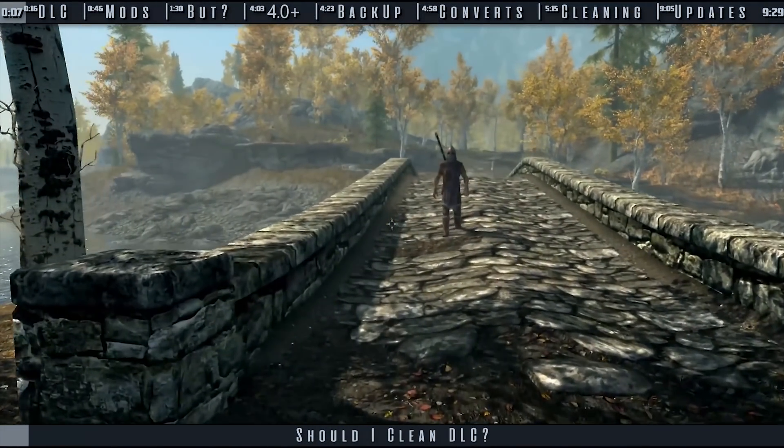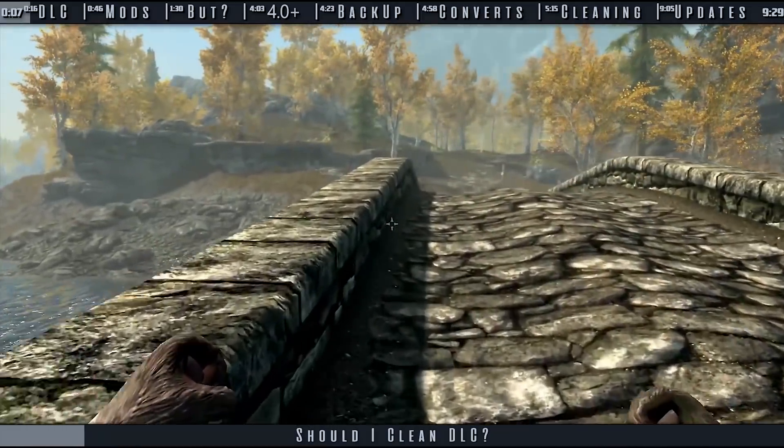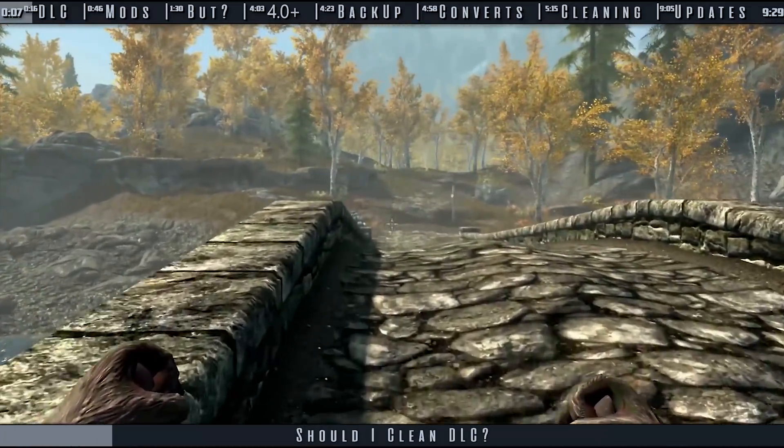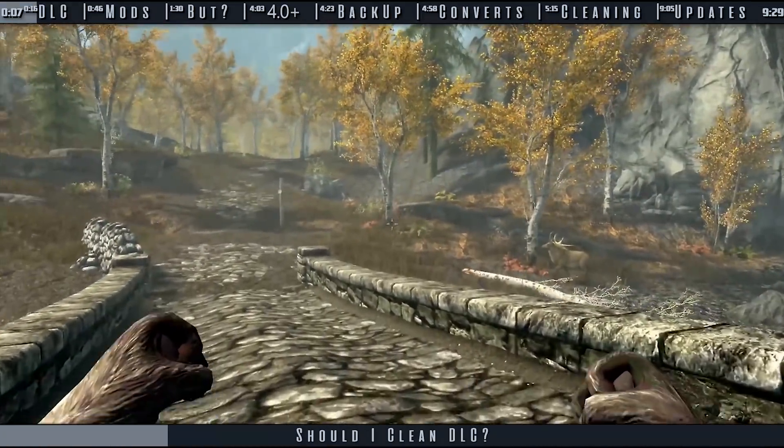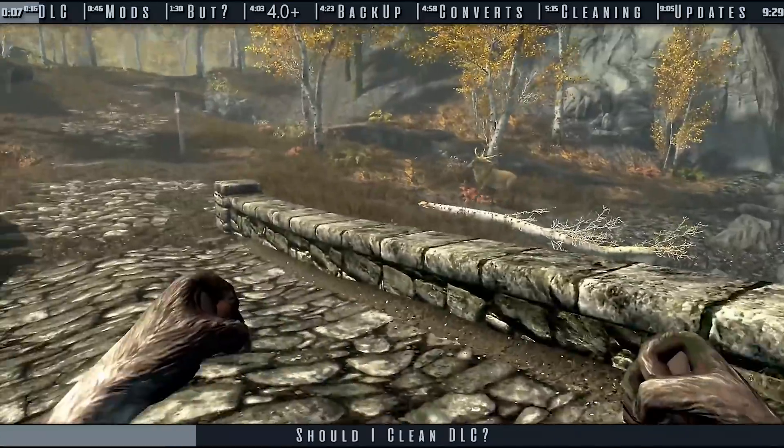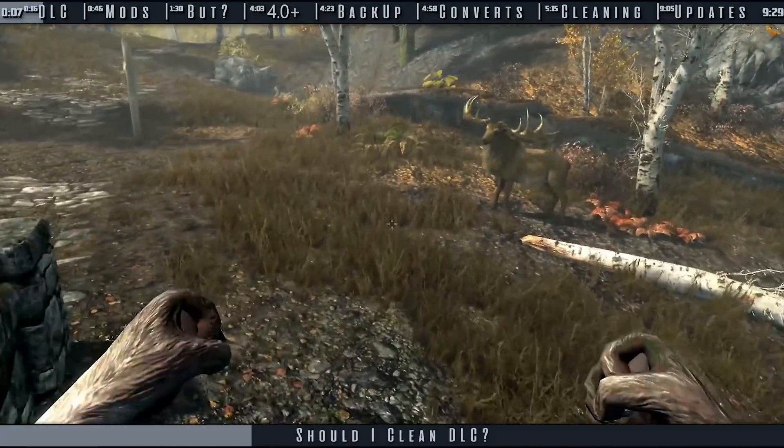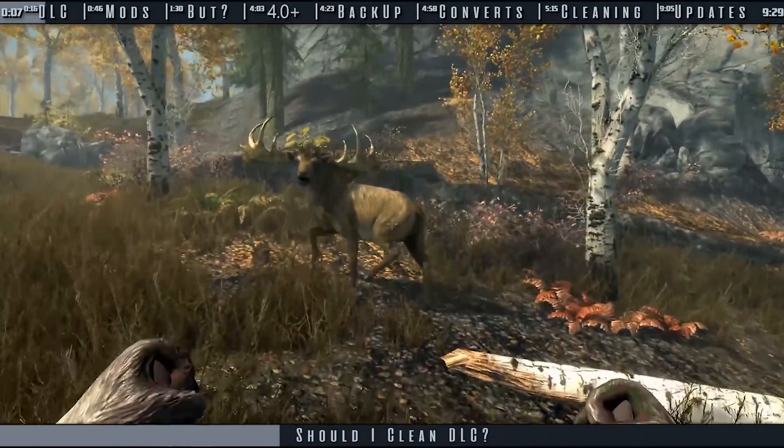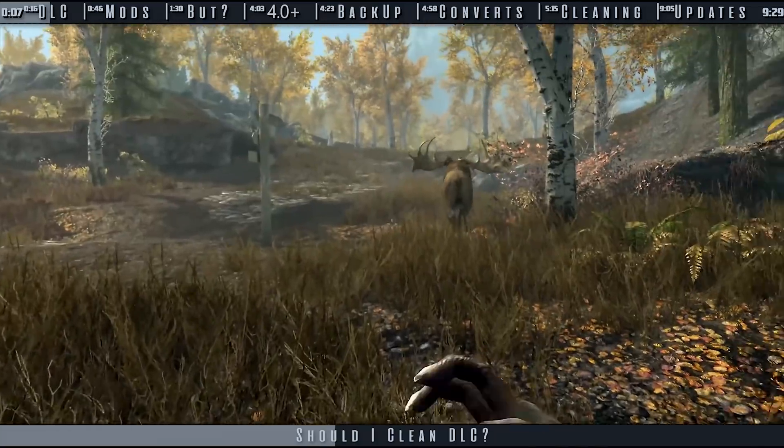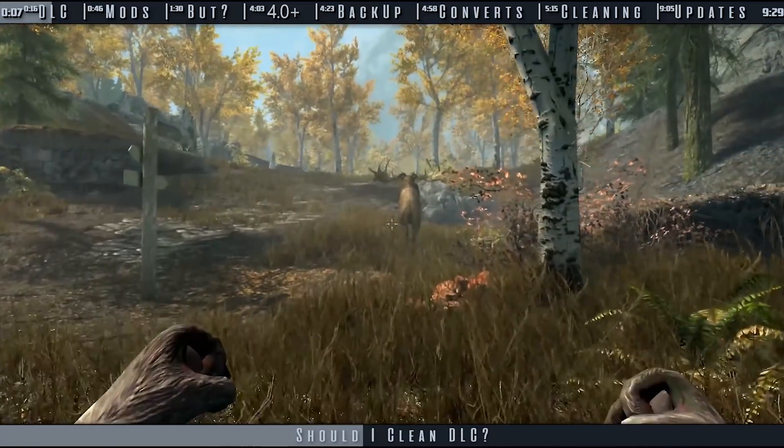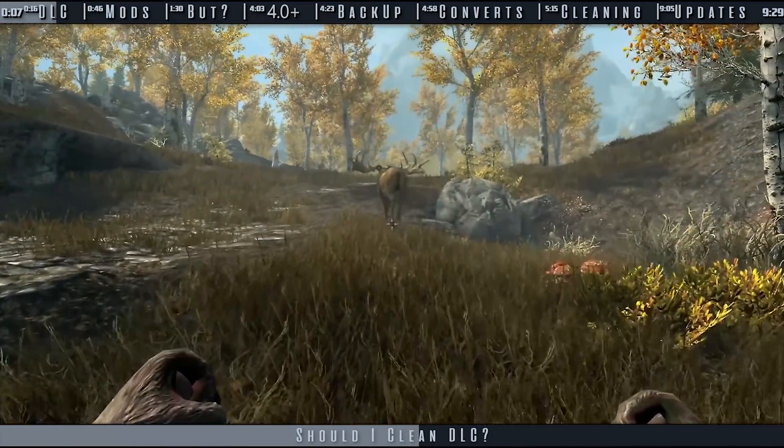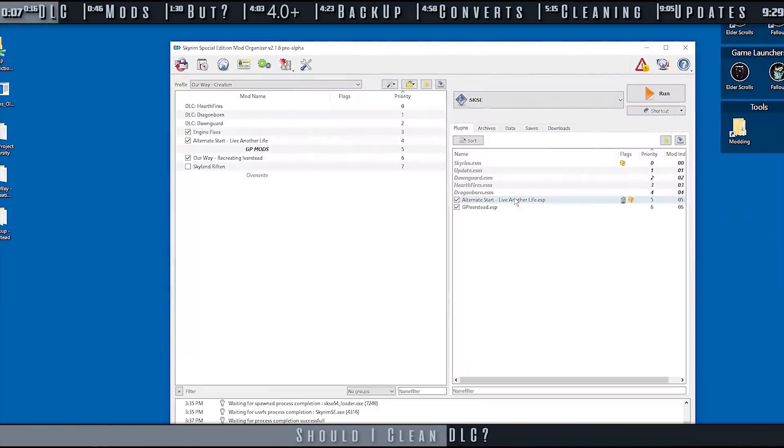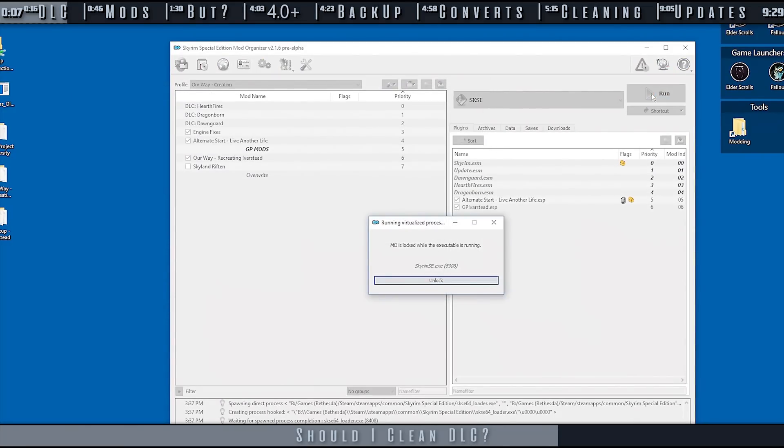In general, cleaning DLC creates a better foundation to mod from. For some, cleaning DLC may not have a noticeable impact. Fixing deleted references does avoid situational crashes, and removing identical to master records undoes some incidental overrides that wipe out intended vanilla changes.